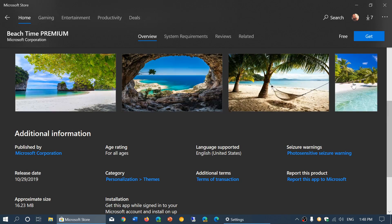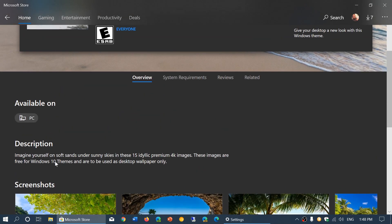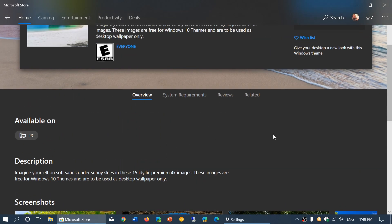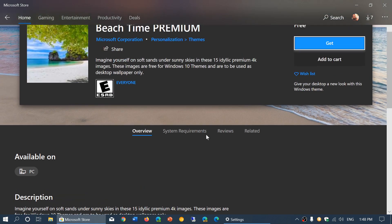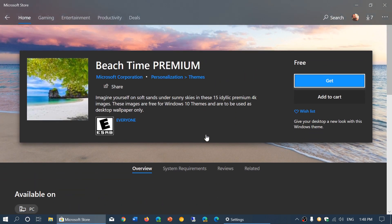If you go through this page, you have a description that says 10. And so here is 15 idyllic premium 4K images. And so once you say, well, that's what I want to have, you just click get.